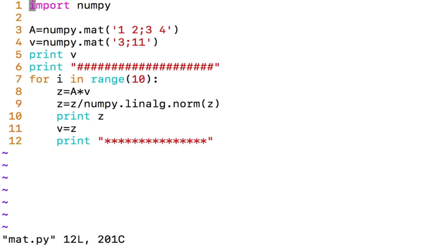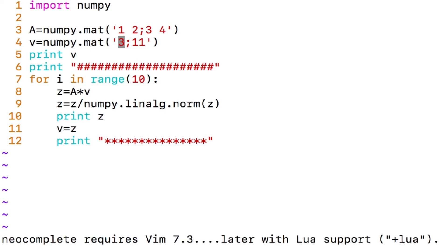No matter where you start from, what vector you start from, when you start applying the same matrix 1, 2, 3, 4 on any vector, you get a constant vector, it converges to a constant vector.